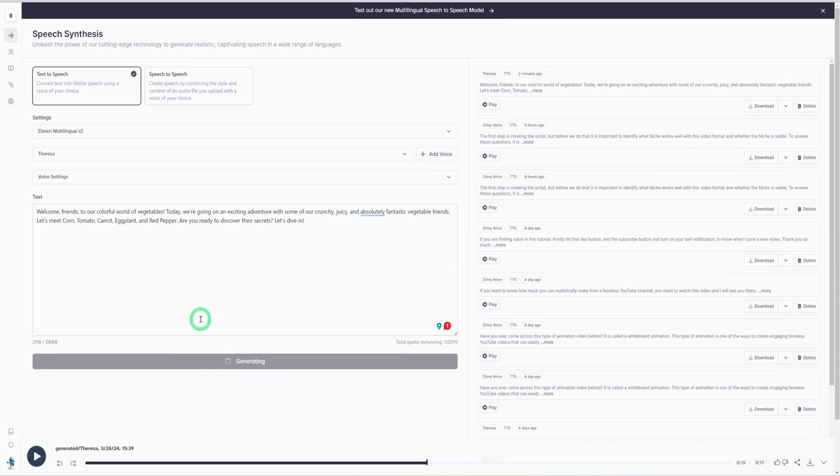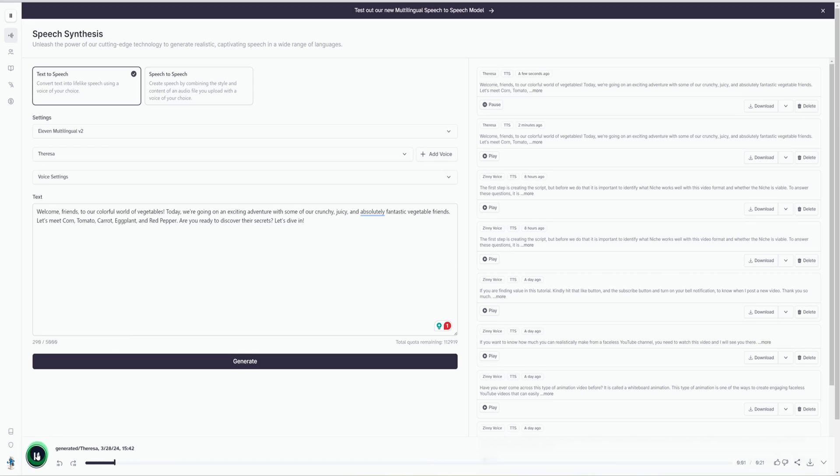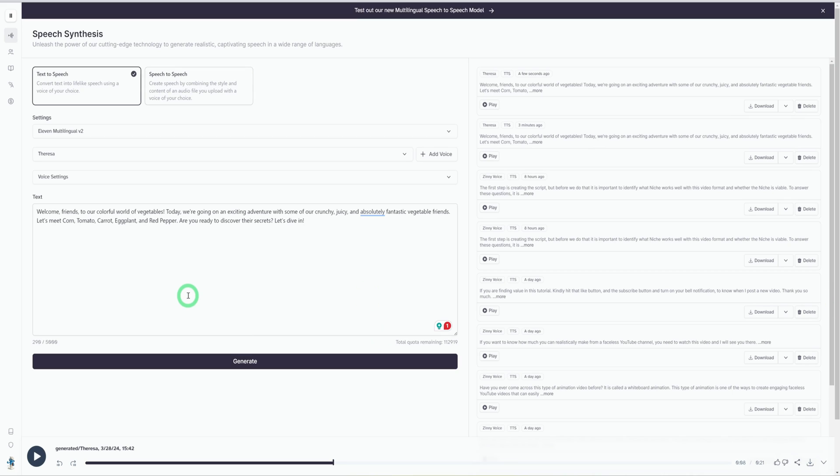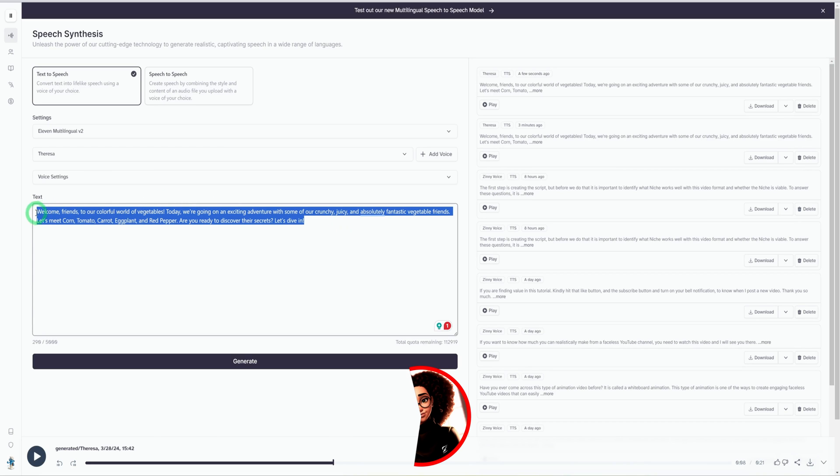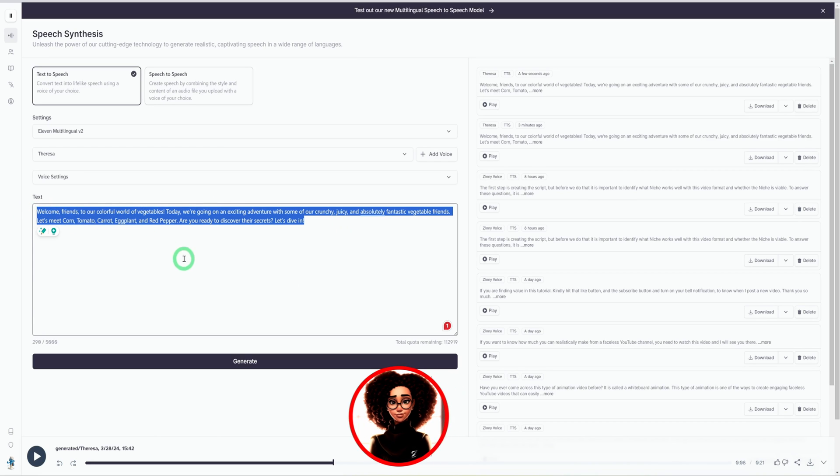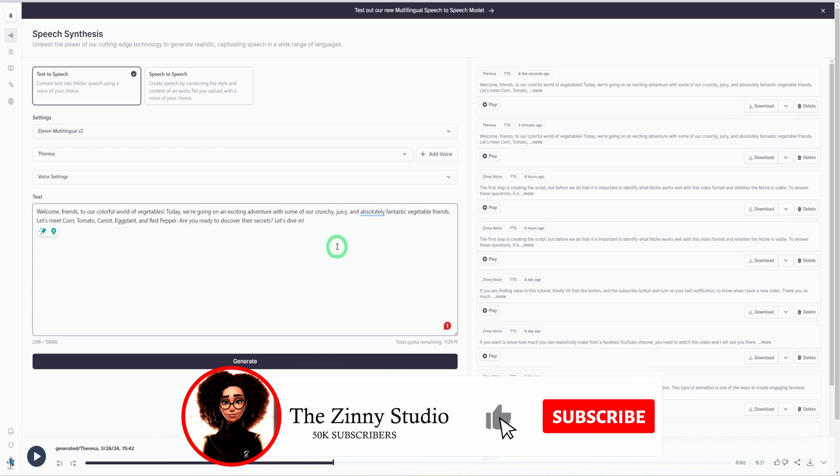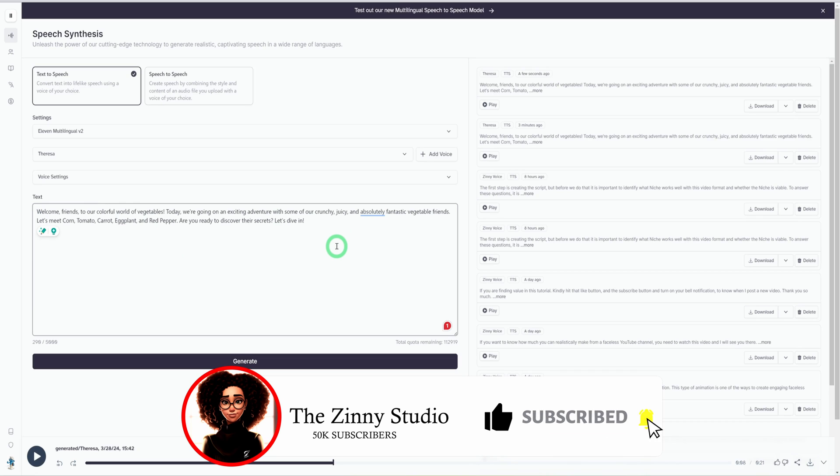Let's see how this sounds once this is complete. 'Welcome friends to our colorful world of vegetables. Today we're going on an exciting adventure with some of our crunchy...' This sounds pretty good. Once you're satisfied with how this sounds, you just go ahead and hit the download button at the very top, and it downloads it to your computer. Then you save it as the first scene - you could say scene one - and then clear this and replace with the next scene until you are done creating all your voiceovers.